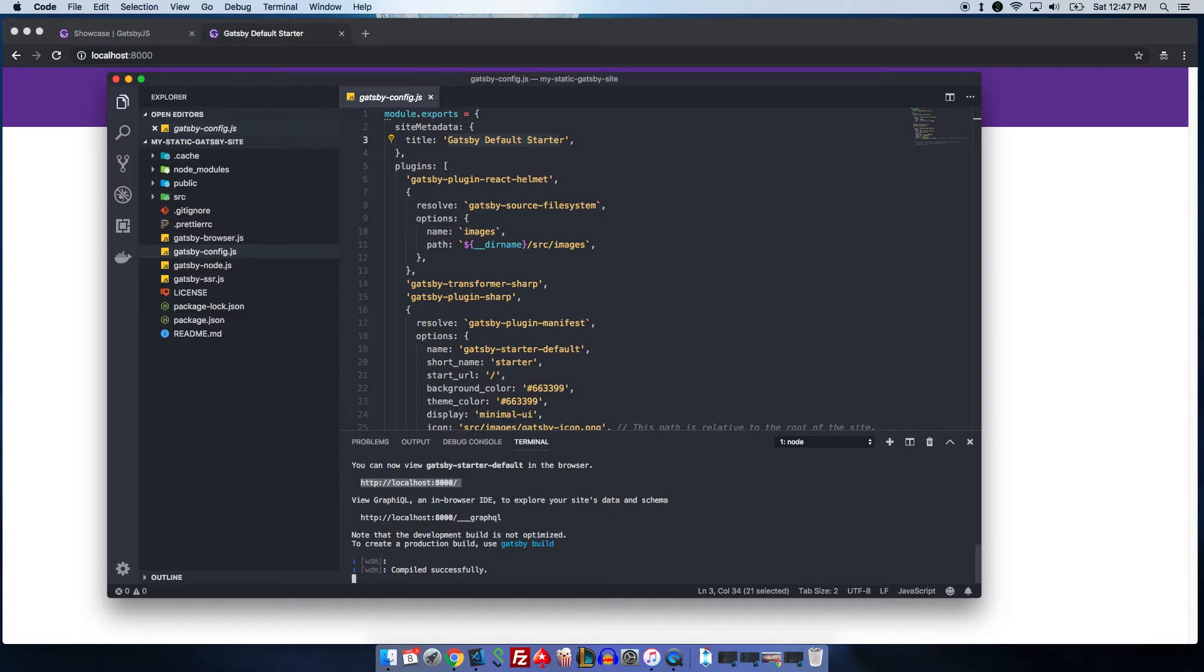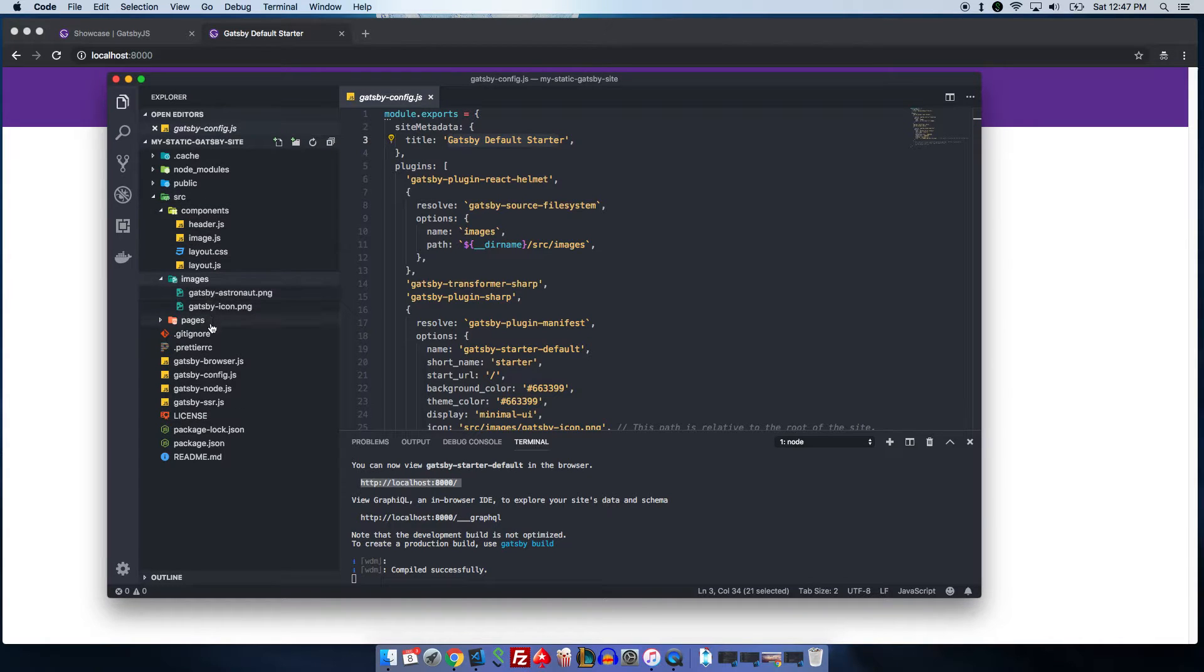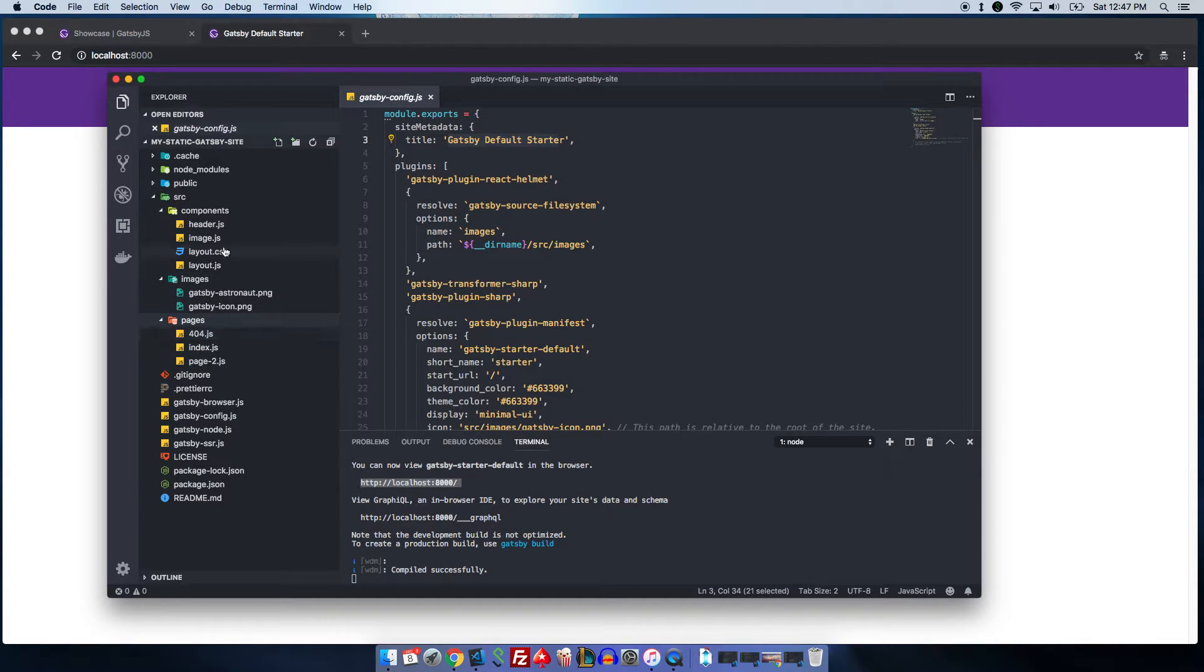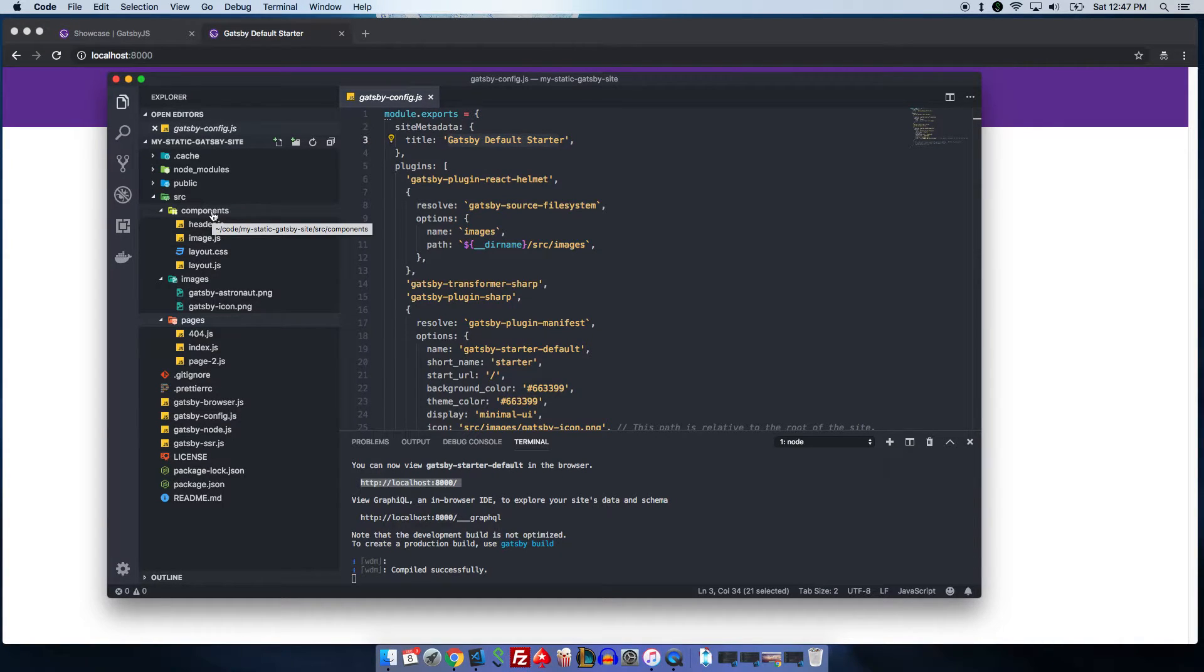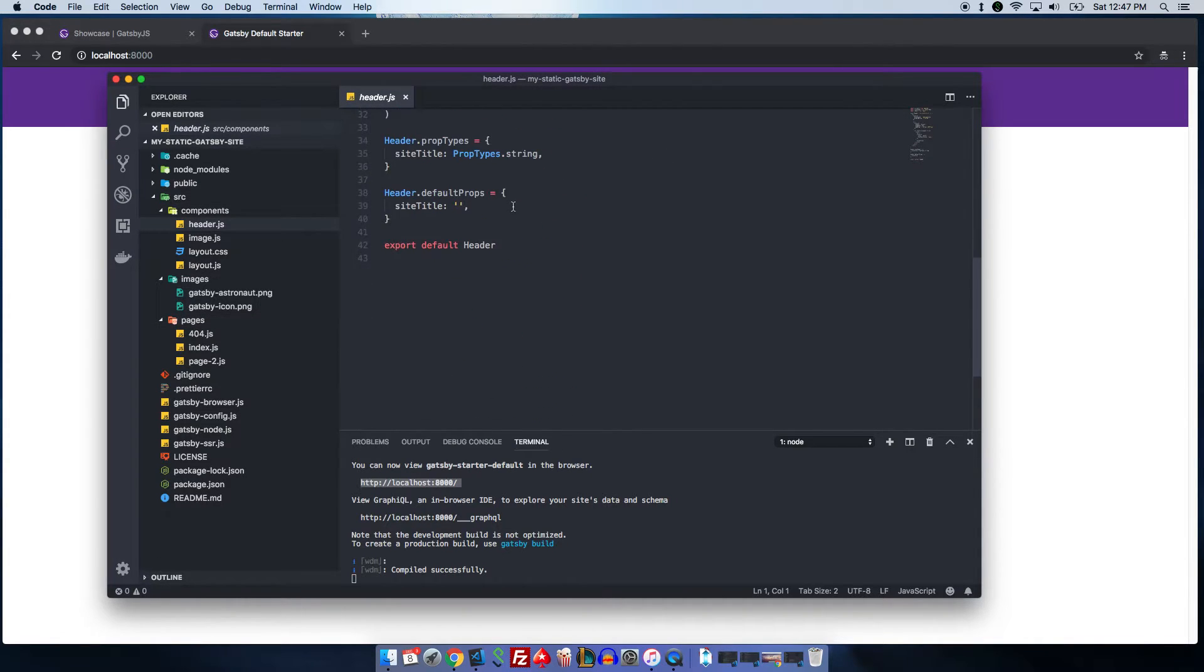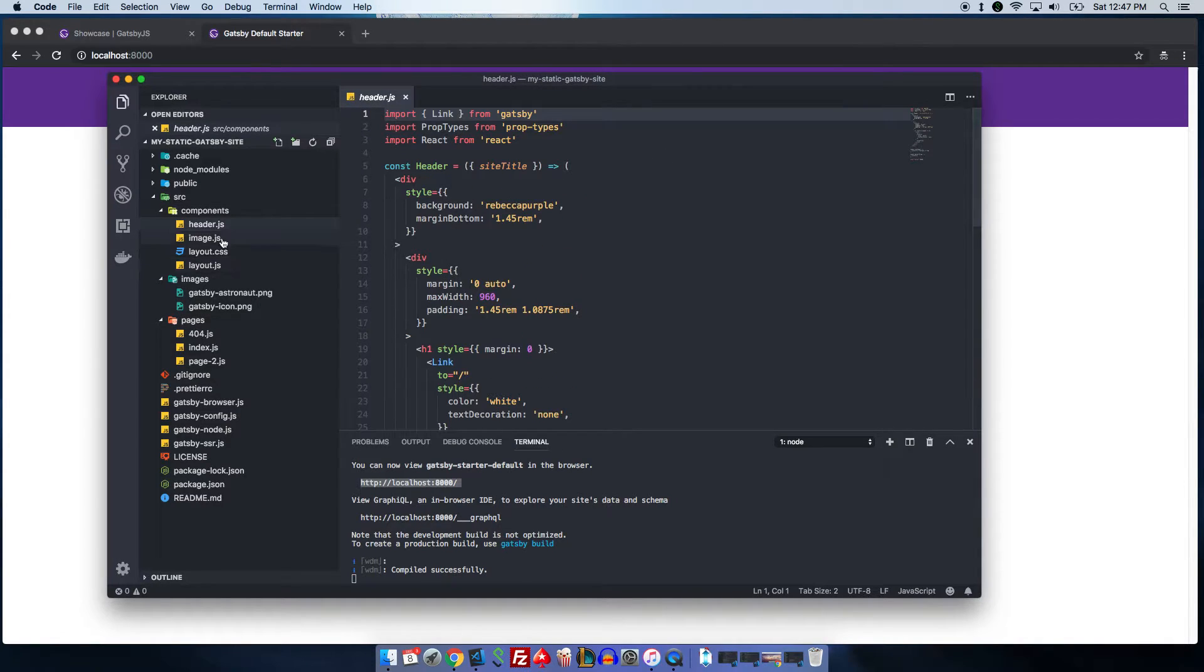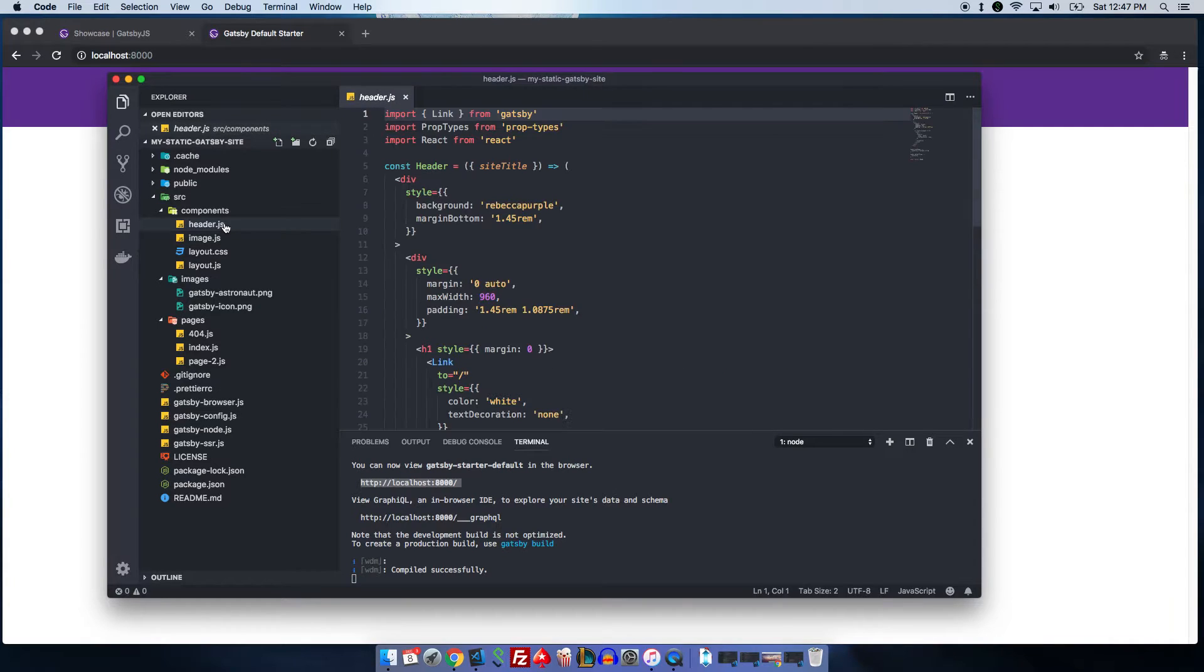Let's peek inside the source folder. And here, you see components, images, and pages folder. These are the three main directories for your project. Components is where you put your components, ReactJS components. As you can see, each of these are ReactJS components. You can put them in here.